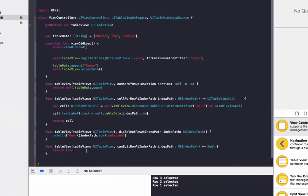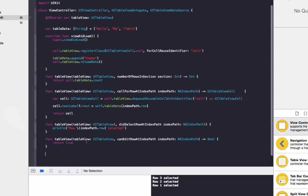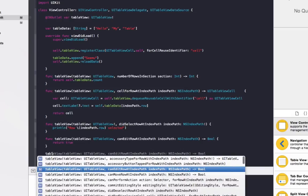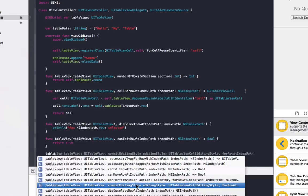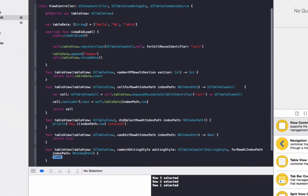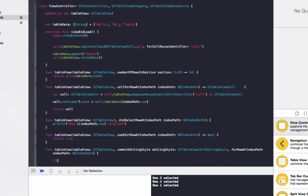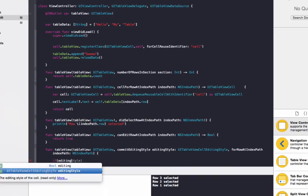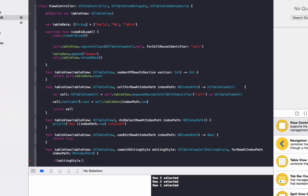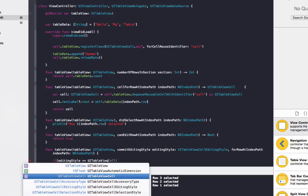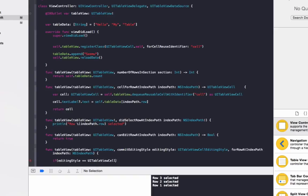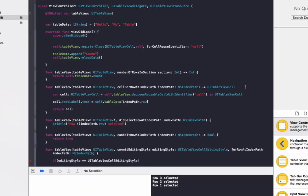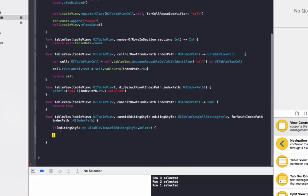And the second function we need is the one that actually deletes data, that's called commit editing style. So we go table view, commit editing style. And we want to check if the style is being deleted. To do that we go if editing style is equals to UITableViewCellEditingStyle.delete. This checks that we're deleting the row.